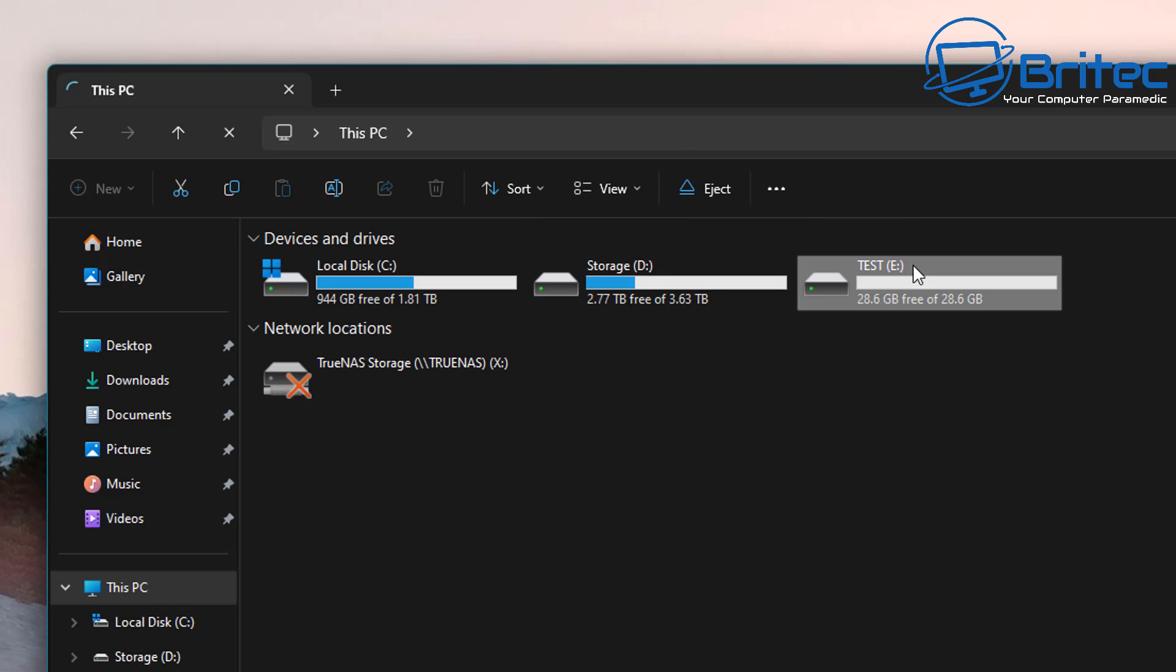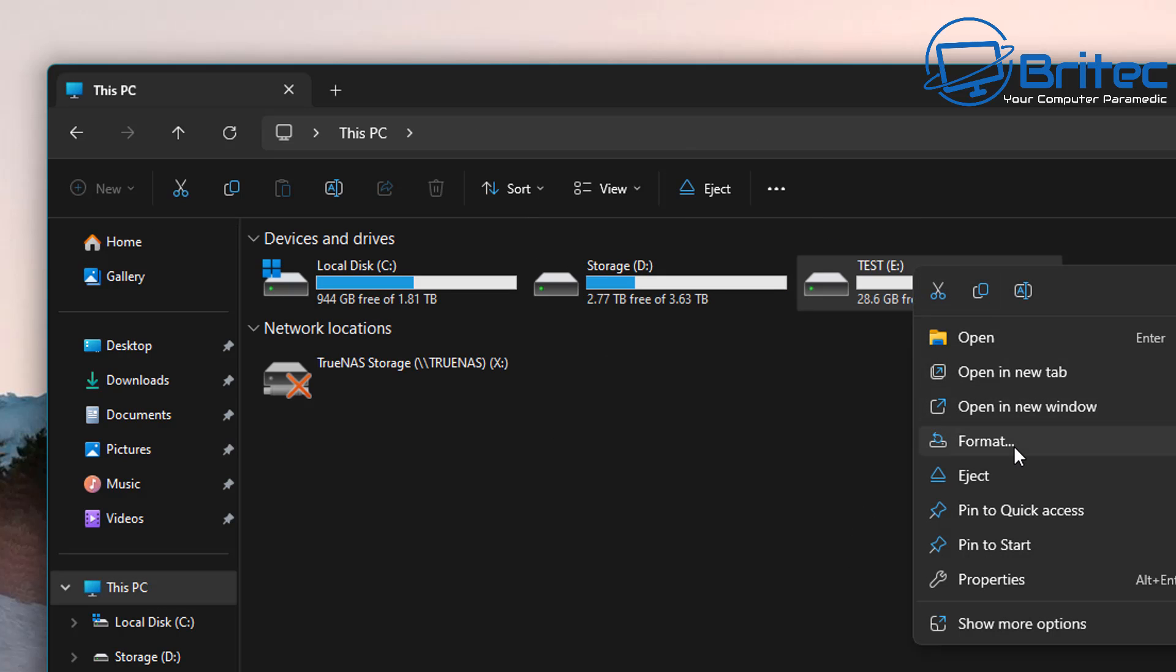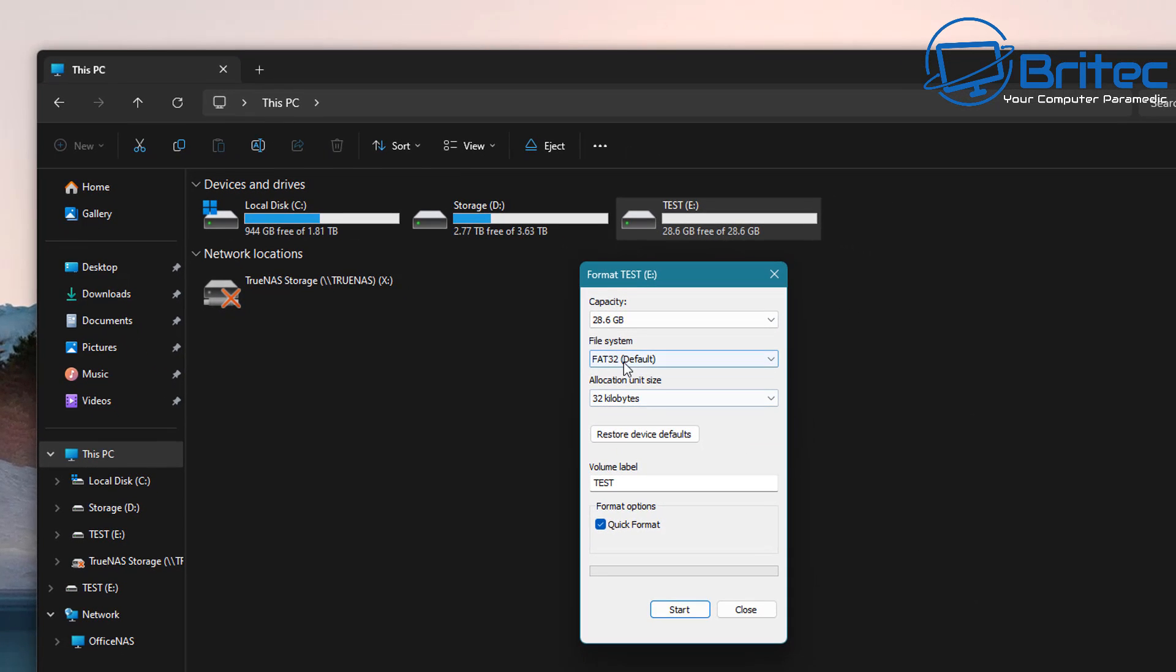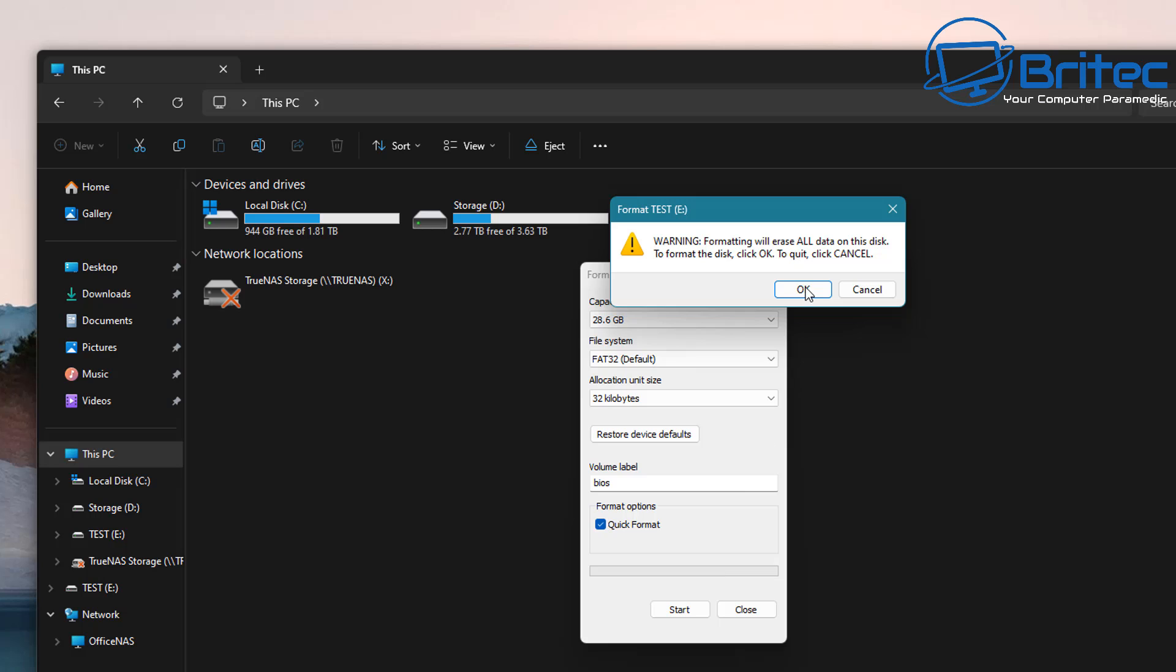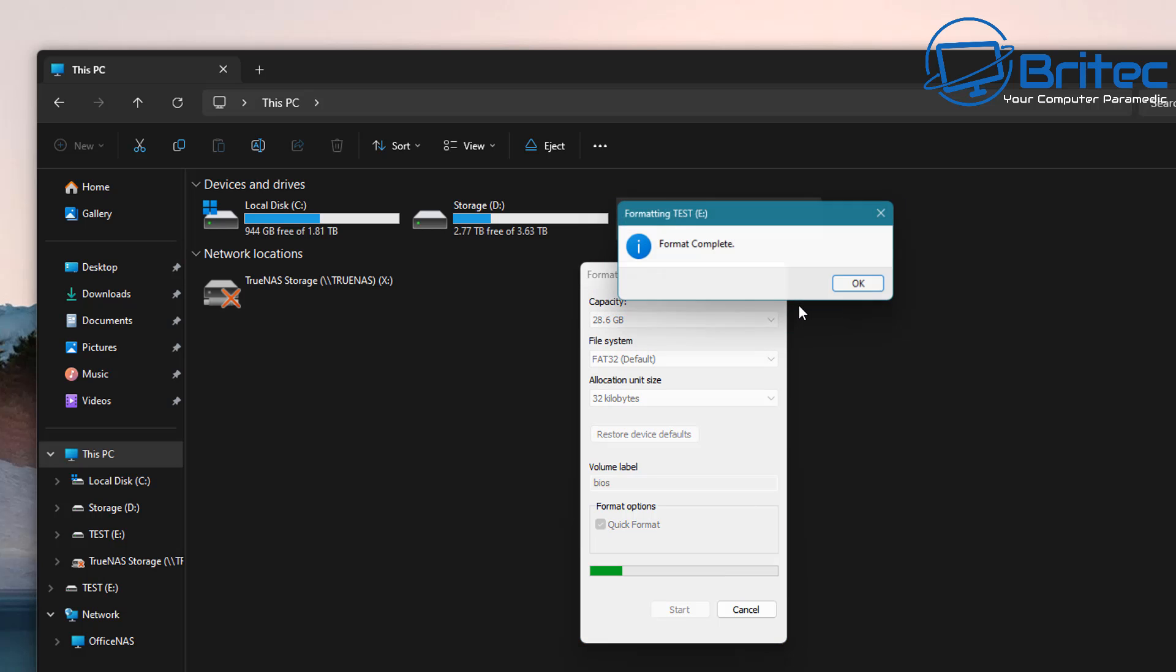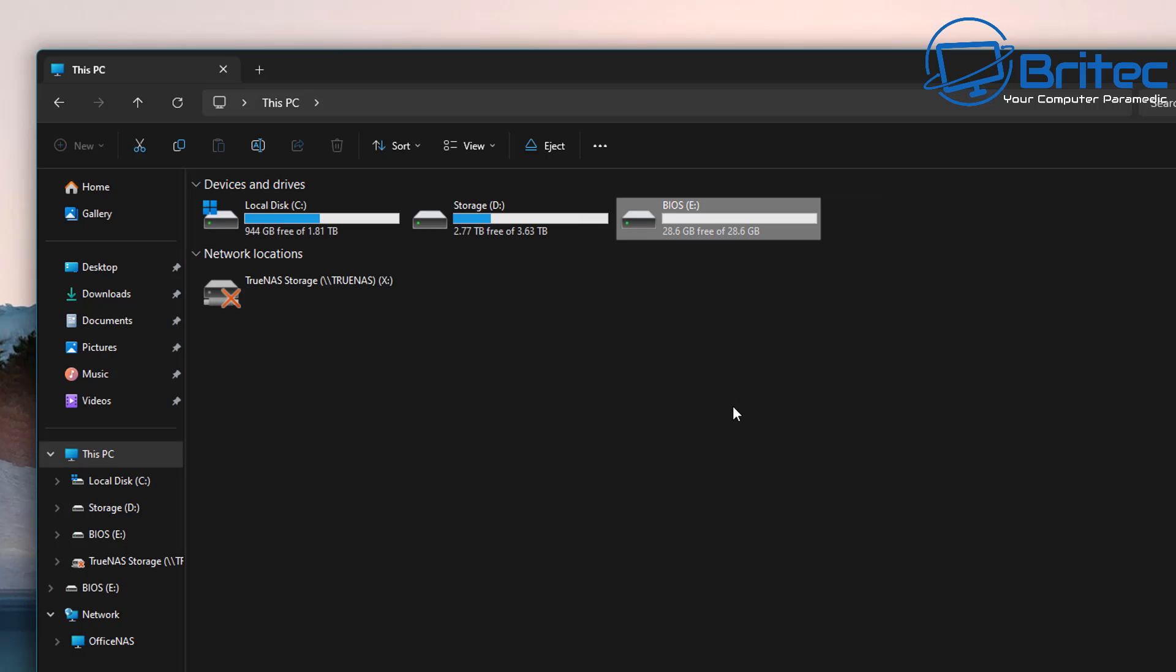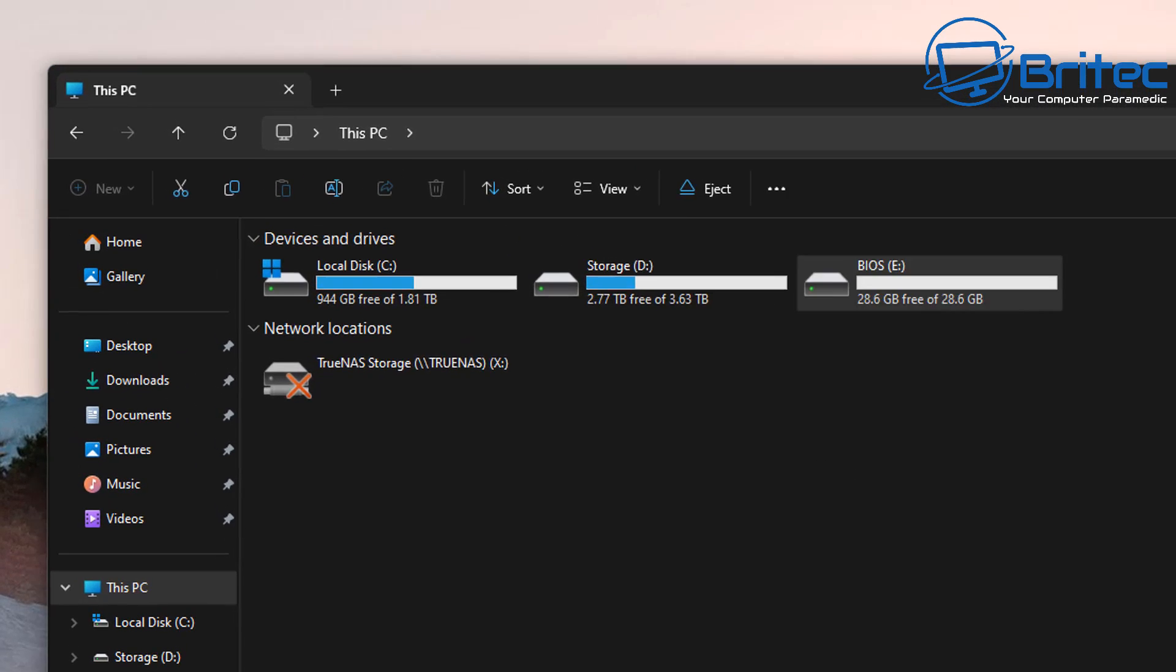I've got a flash drive plugged in here, we're going to format it to FAT32. It's important that it's FAT32 otherwise it's not going to work. You can give the flash drive volume label a name, I'm just going to call this BIOS, and then we're going to format the drive. Now we have a blank drive that is FAT32 and it's ready to go.